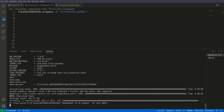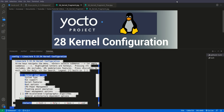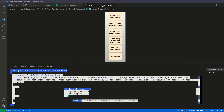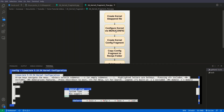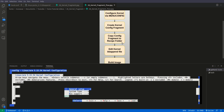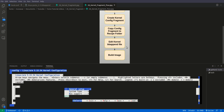If you don't know what menuconfig is and how to use it, please watch my video number 26 in which I have explained it — I've also put a card on top. So we are going inside the menuconfig. Before we go further, I want to explain the steps. The first step is to create the kernel bbappend file that we did in the last tutorial. Then configure the kernel via menuconfig — that we will be doing here. Then we will save those configs and create a fragment from that config. Then we will copy that config fragment to the recipe folder. Then we will edit the kernel bbappend and build the image.